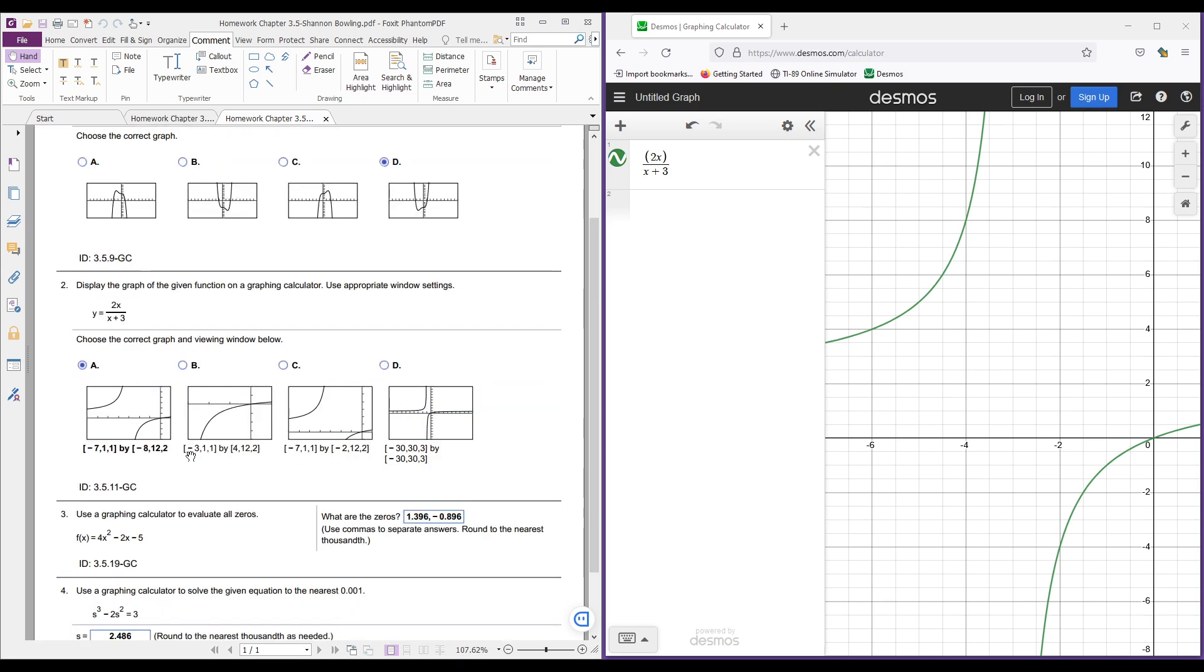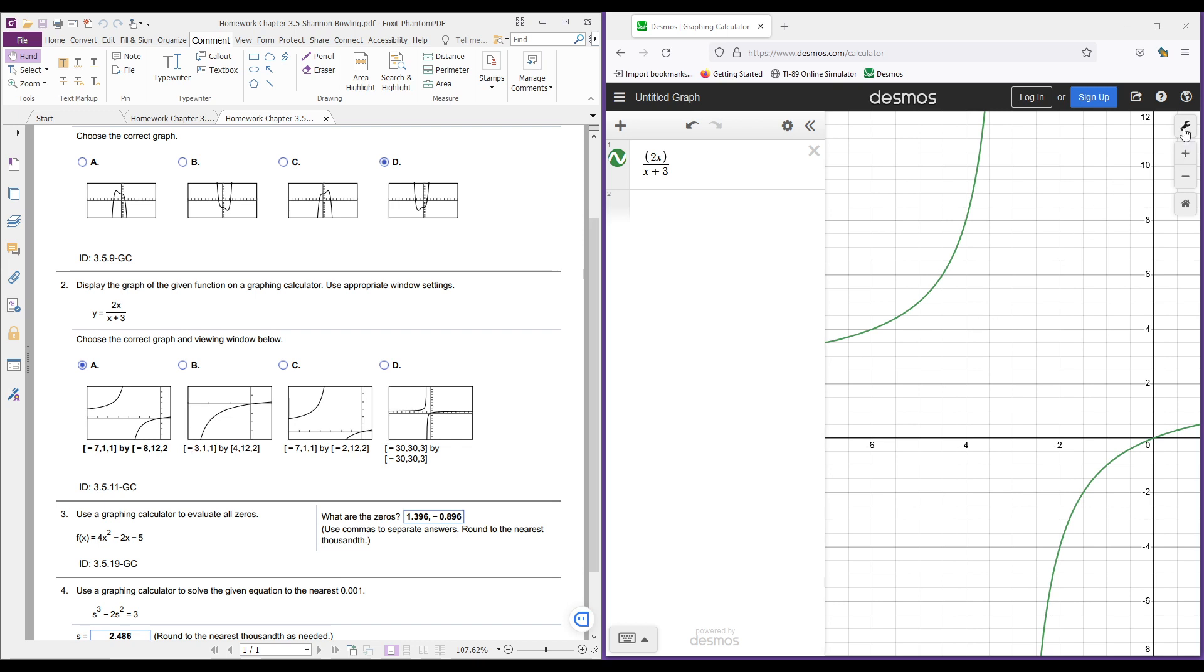It's not just the graph that it's asking for because it looks like all of these graphs have this hyperbola shape. But this one is the correct graph within this viewing window. And if you wanted to go in, you could evaluate each one of these.